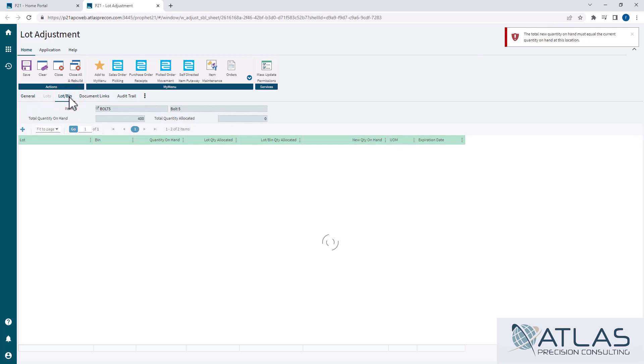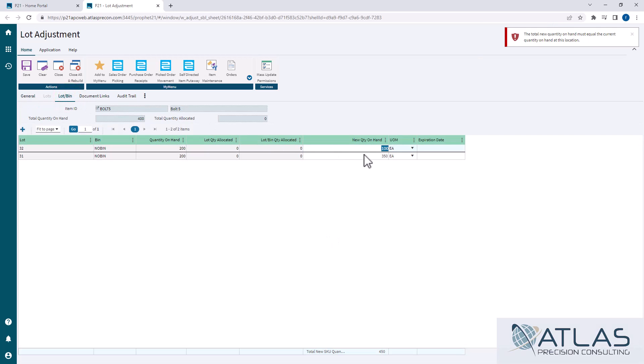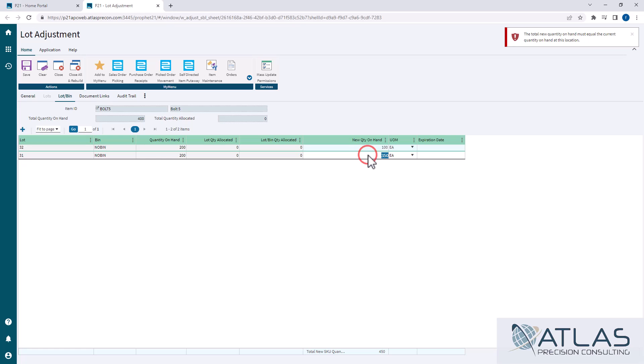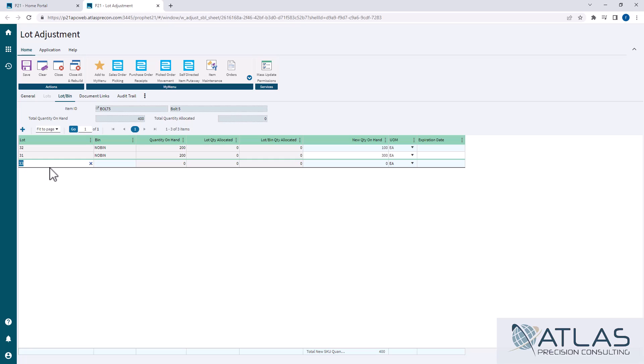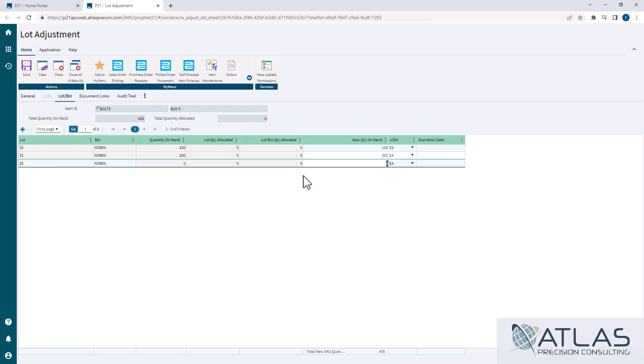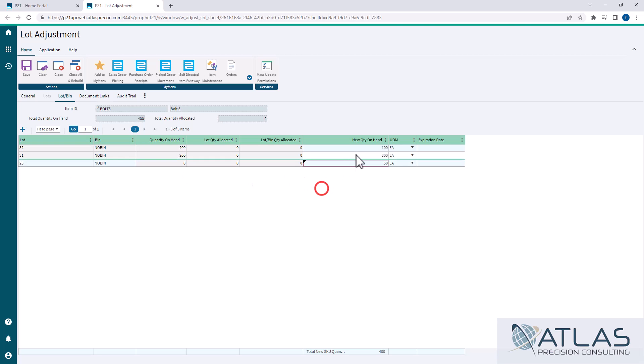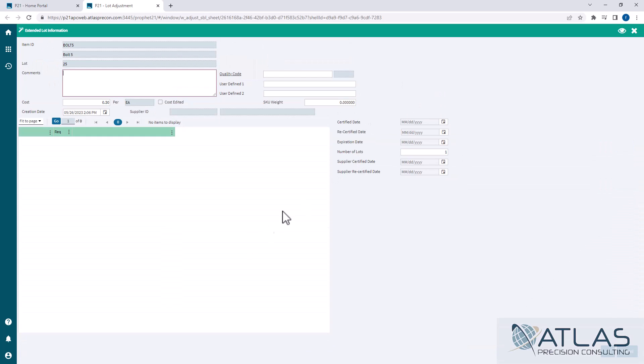The other thing you can do, I'm going to put this back to 300. You can say, oh, we found a lot. We found lot 25 out here. We have to pick a bin and we can say there was actually 50 in that one and only 250 in another one.